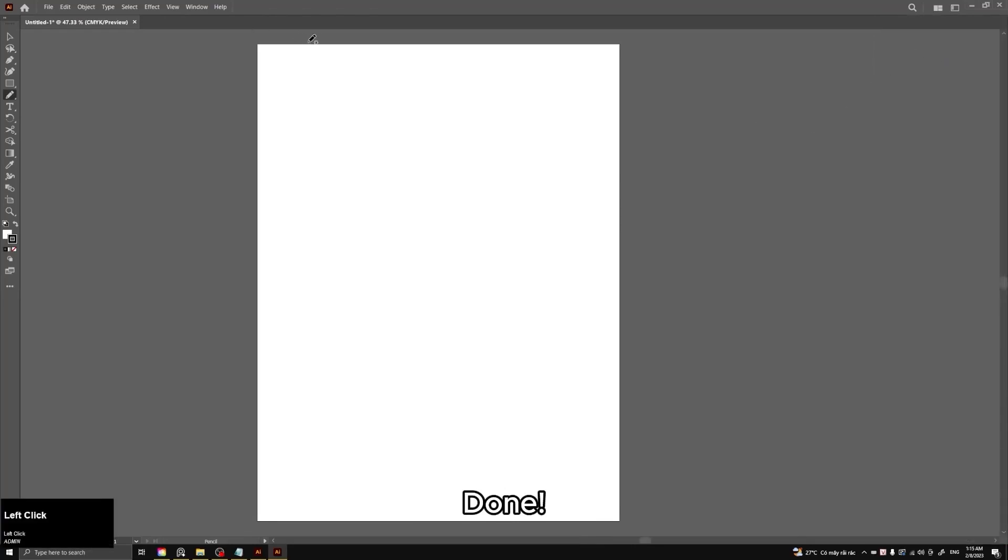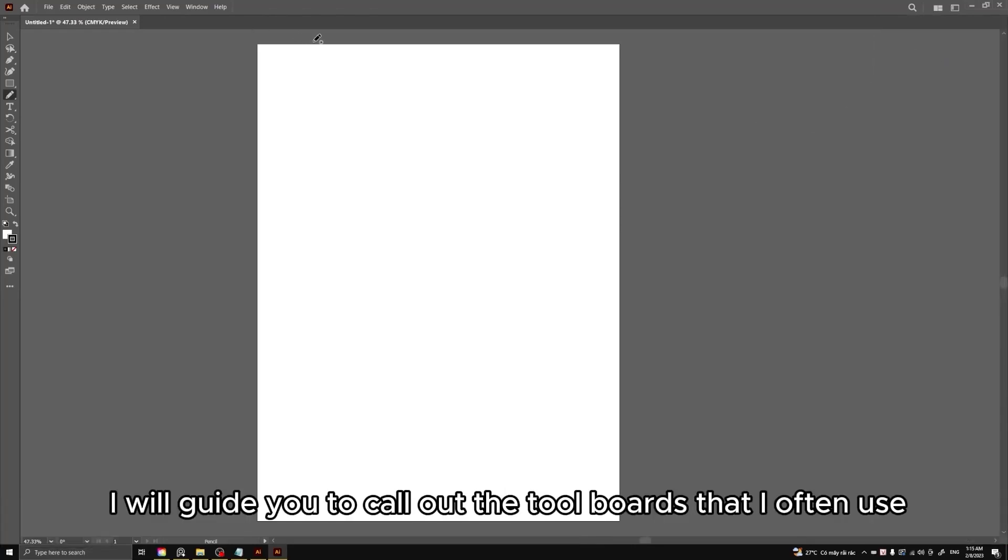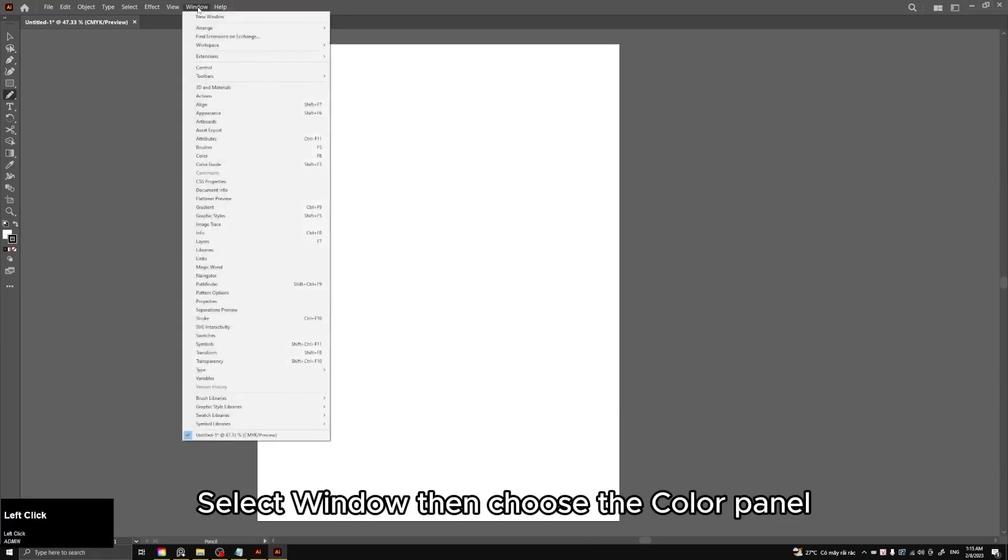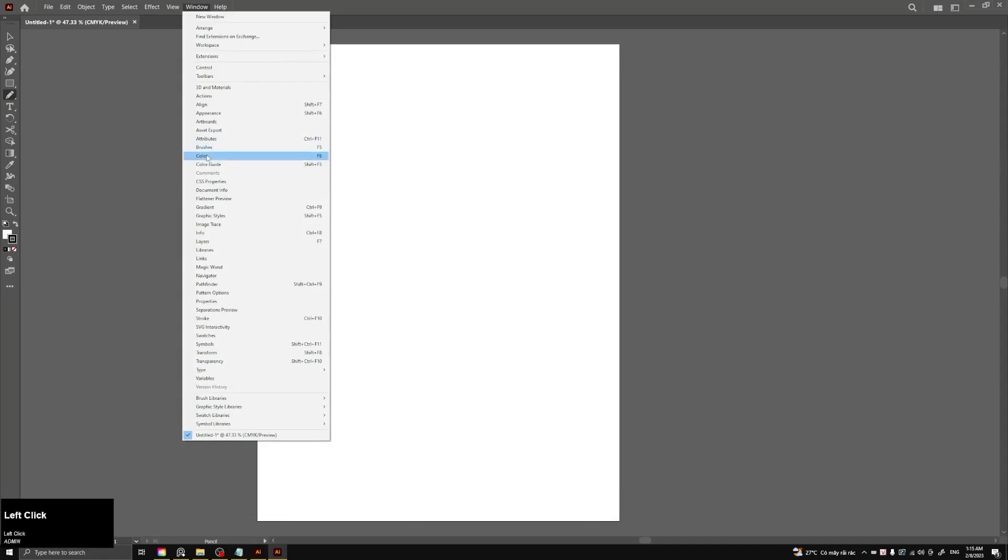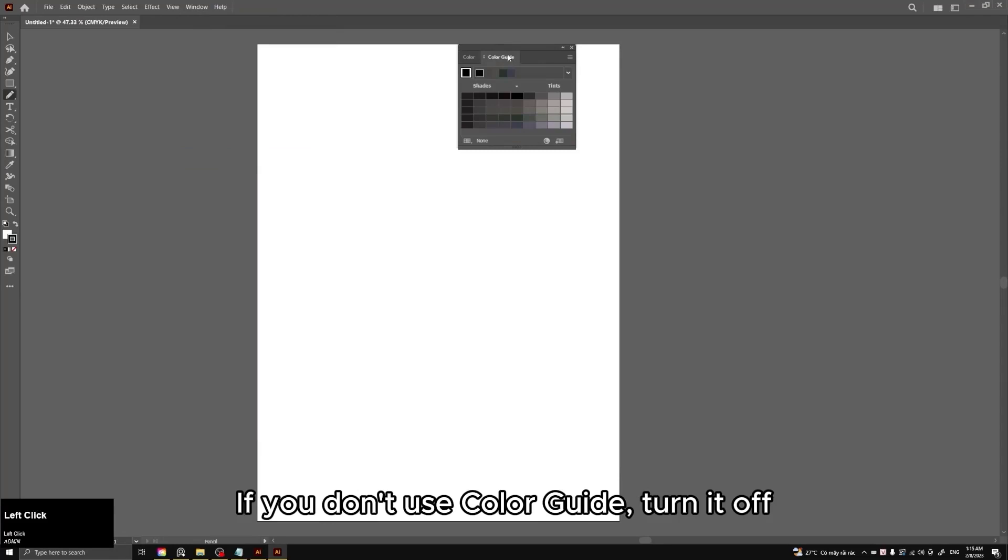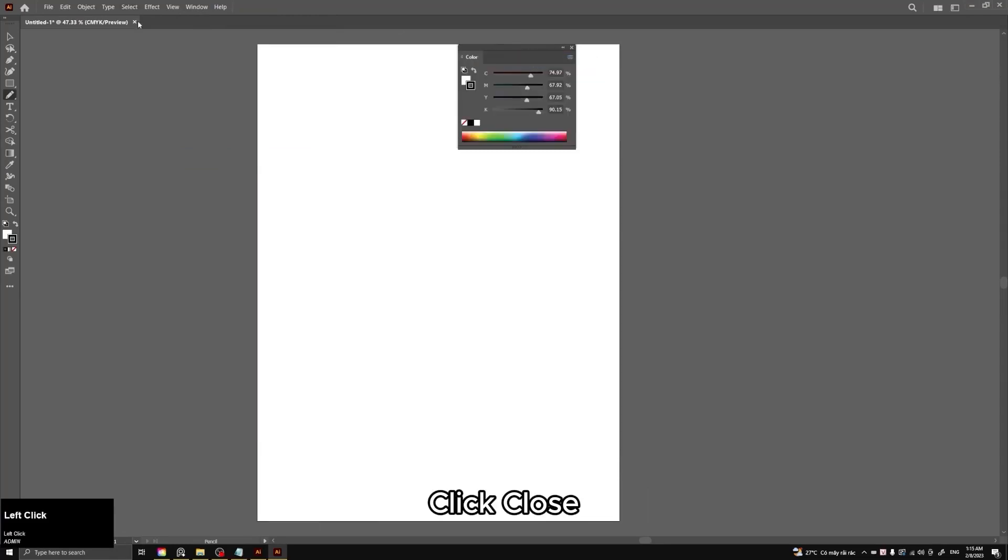Done. I will guide you to call out the tool boards that I often use. Select Window, then choose the color panel. In color, there is a color guide. If you don't use color guide, turn it off. Click close.